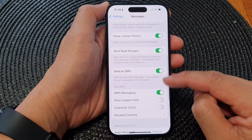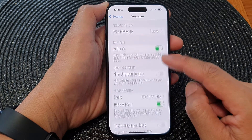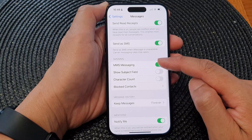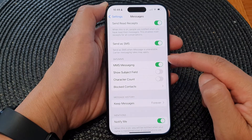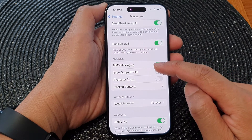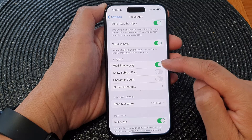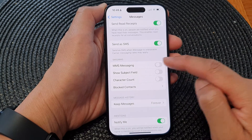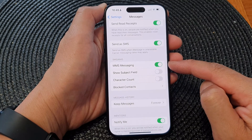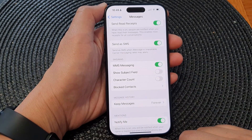Next, scroll down all the way to the SMS/MMS section and then tap on MMS Messaging. Tap on the toggle button to turn off or switch on multimedia messaging, and that's it.